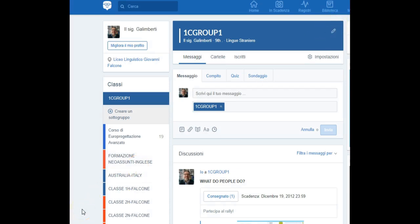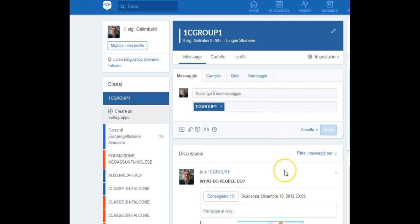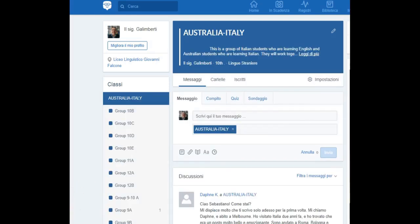Once you give them assignments, you can always fix a due date, see your students' performances and assess them, if you like. Quizzes can be easily created in Edmodo and an immediate feedback is automatically provided so that teachers can constantly monitor their students' progress.